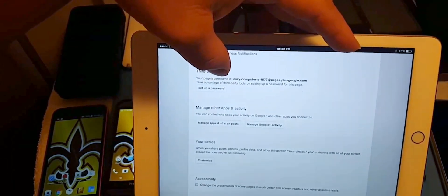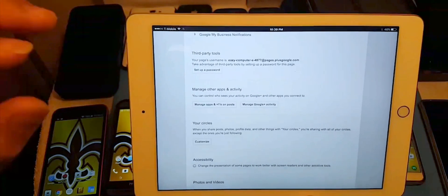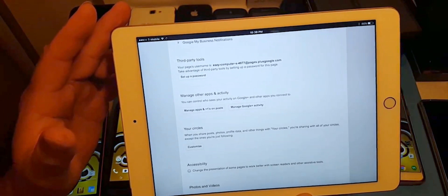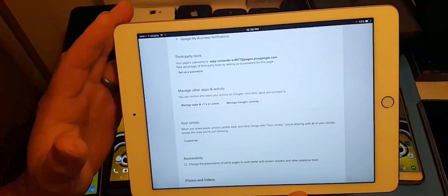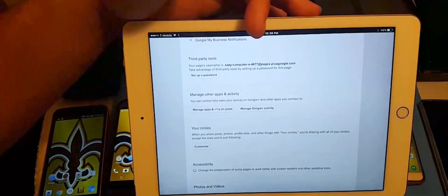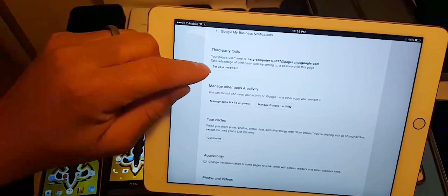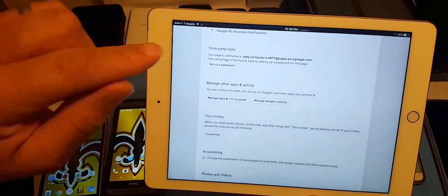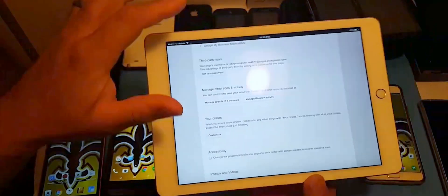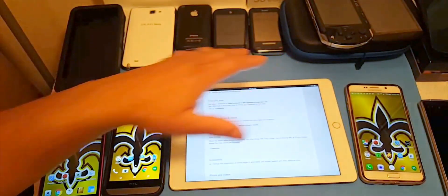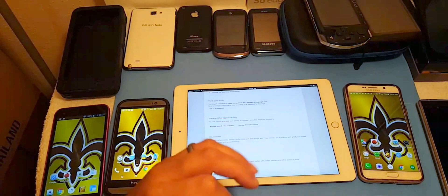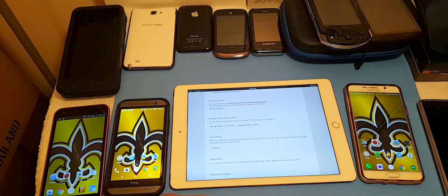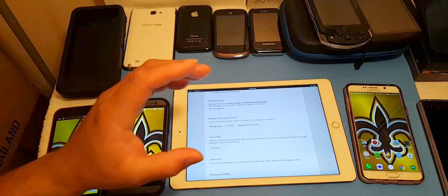Once you have your username, you need to click Set Up Password. Enter a password and save it. That password is important — you'll need both your username and that password for the next step.